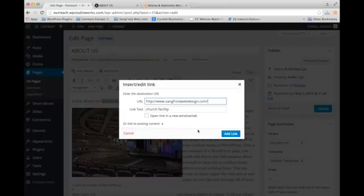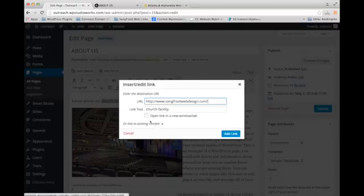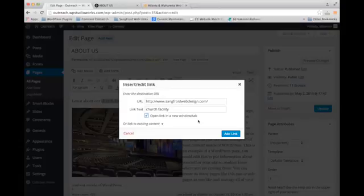Now, one thing that I like to do usually when I'm linking to a site that's outside of my website is that I open that link in a new tab. There's a lot of debate about that. Some people think you should never do that.